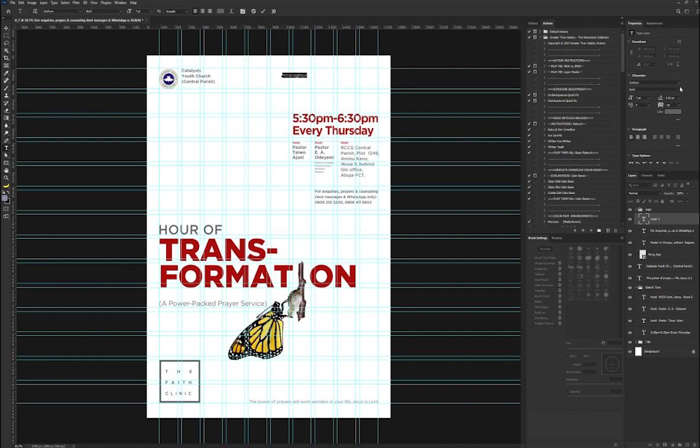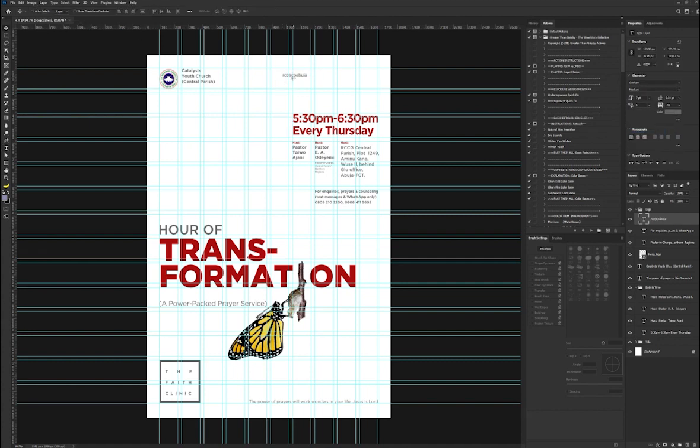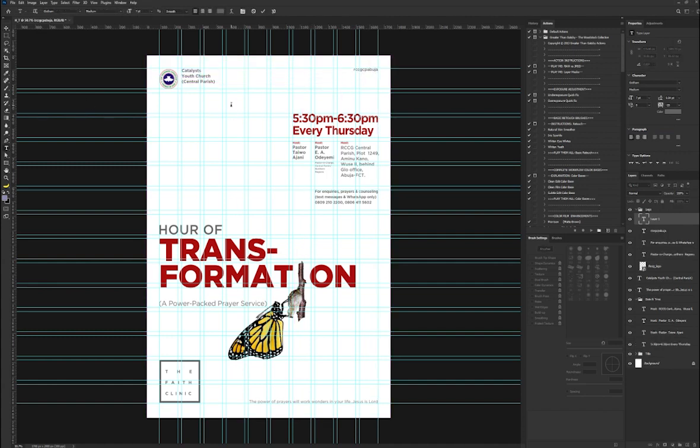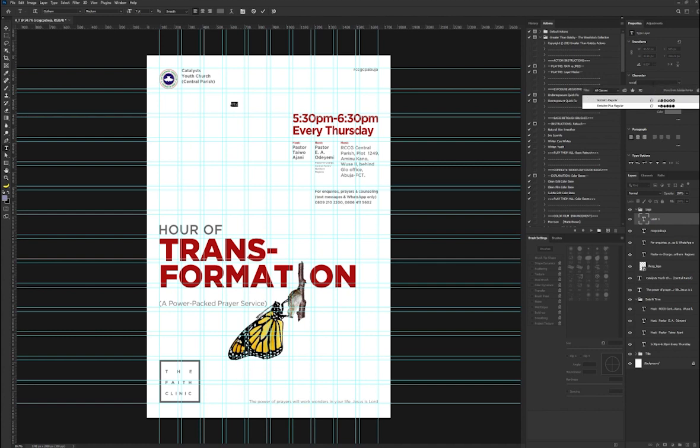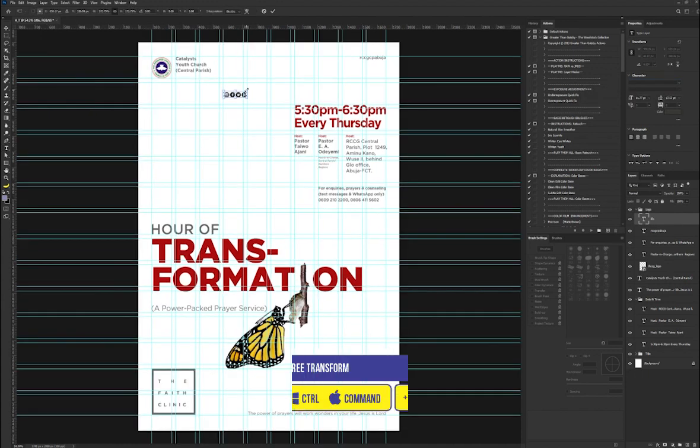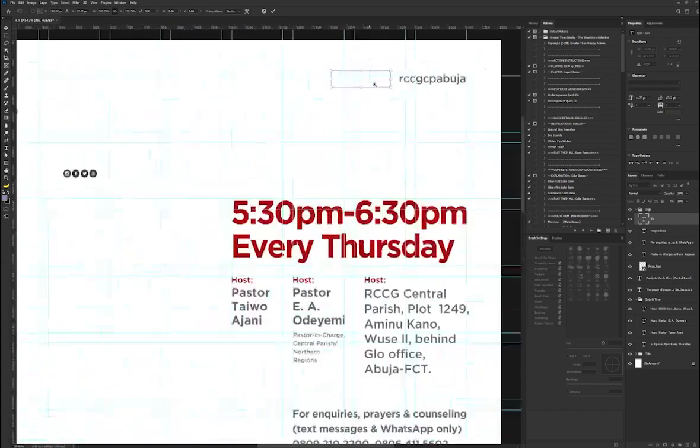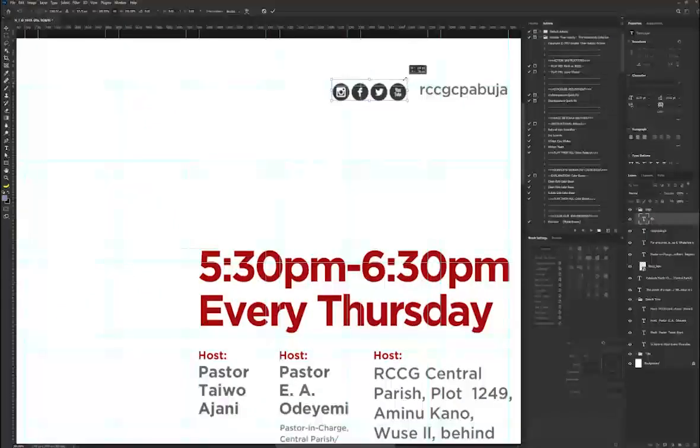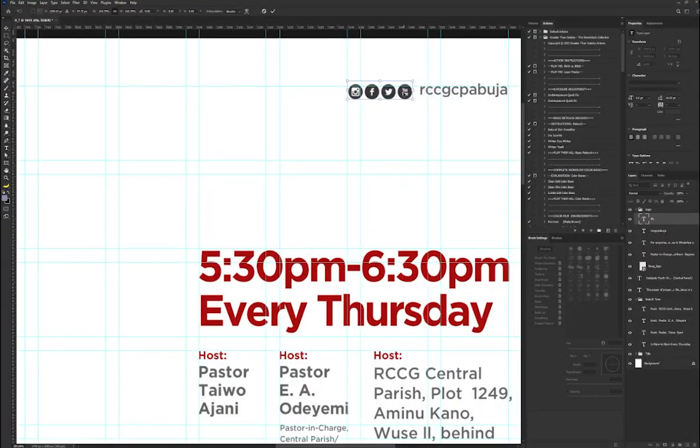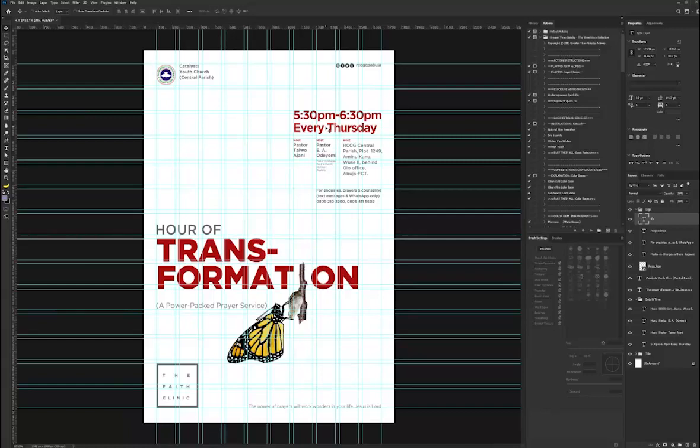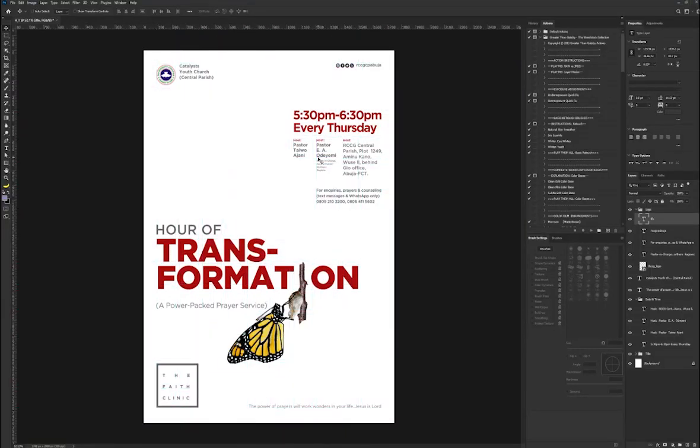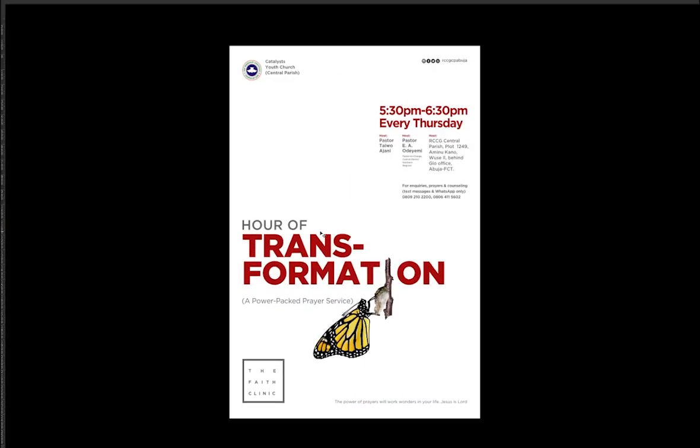I believe the butterfly alone is enough to catch attention and pass the message faster. The font that I'm using for my social media is the Socialico, so you can always download it online. I'm going to use the free transform to scale this big and position it here. This is the final result of the project.